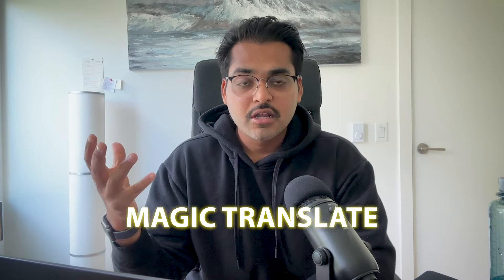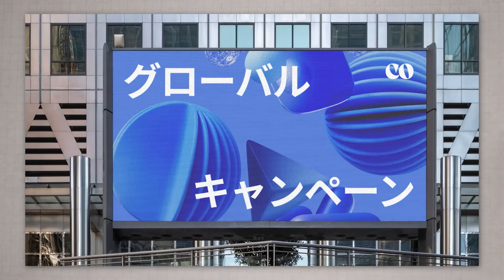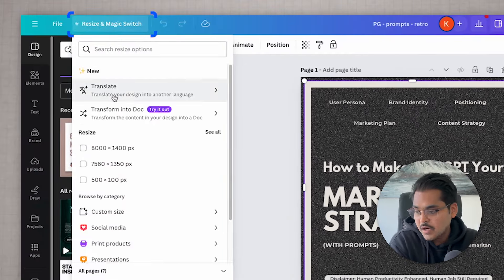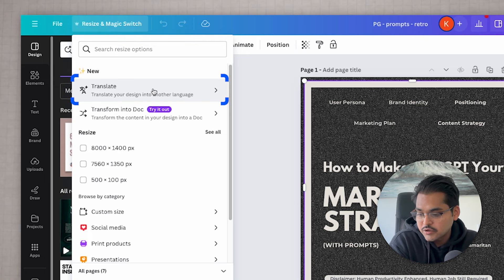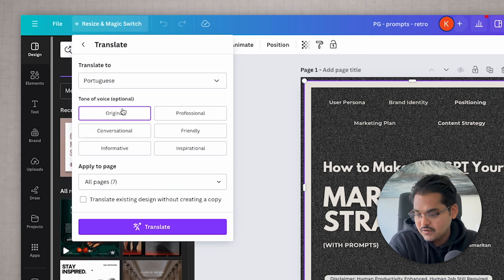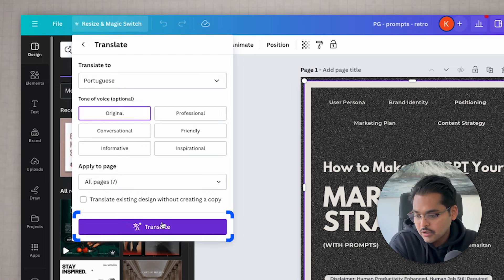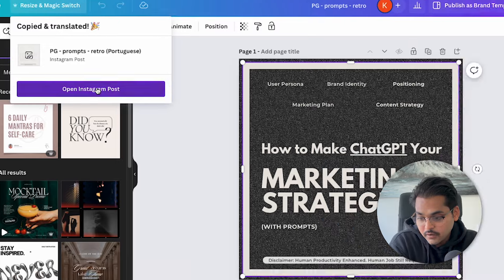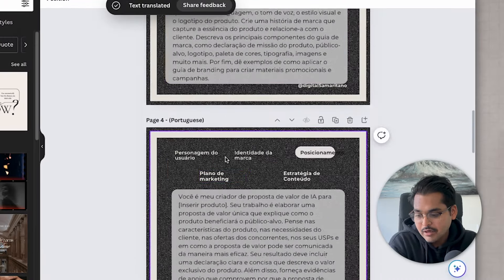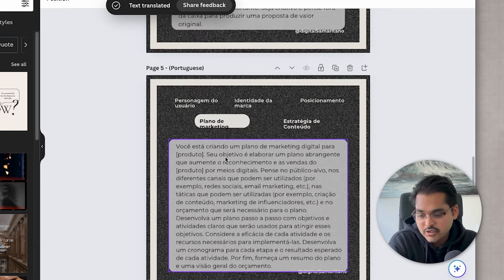The next feature is Magic Translate. Localized marketing is going to be a big thing in the future, so this will be useful. Going back to the same carousel post with a bunch of prompts, I'm going to translate it into Portuguese because one of my apps has a lot of Portuguese users. I'll keep the tone of voice as original and see what happens.